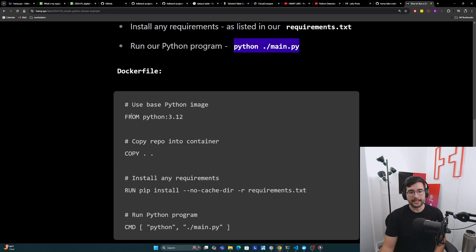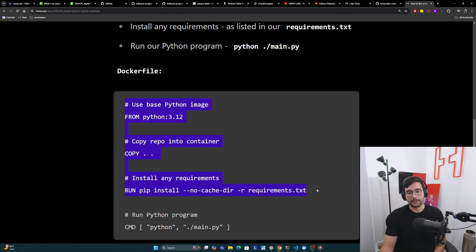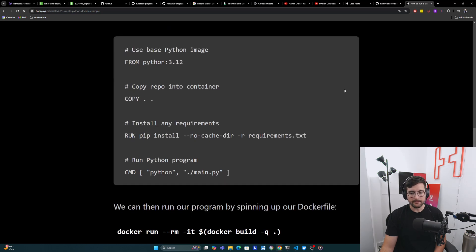Together what we've done is we make sure that Python's installed. We make sure that our program's in there so that it can run it. We install all of the requirements that are needed by our program, and then we start it as well.